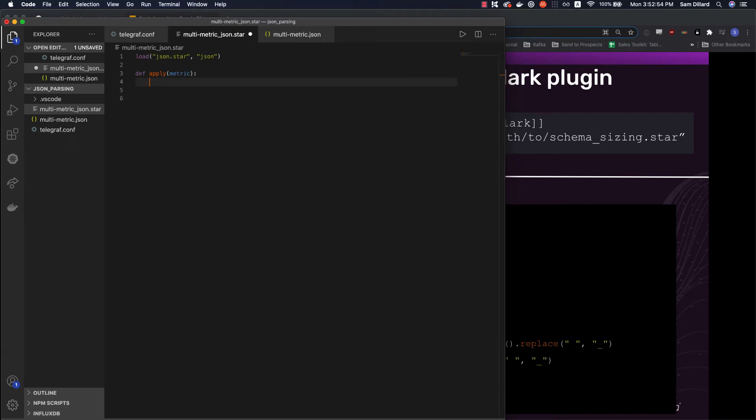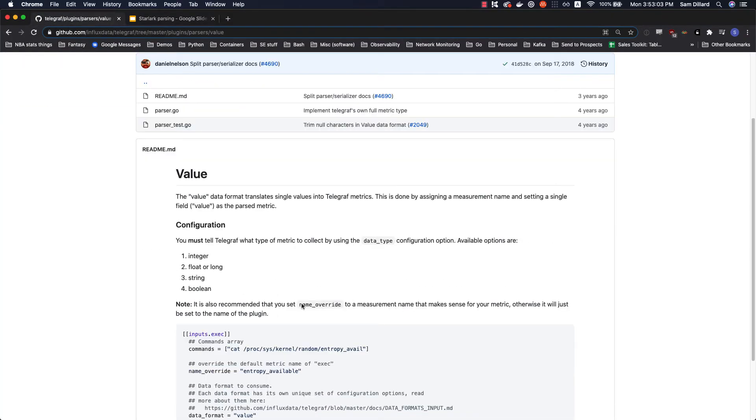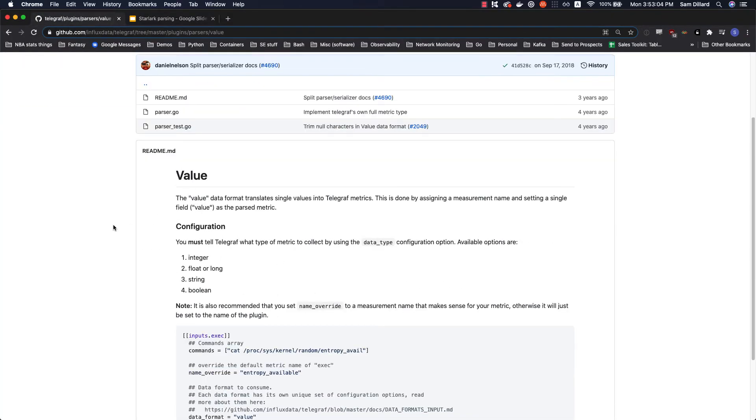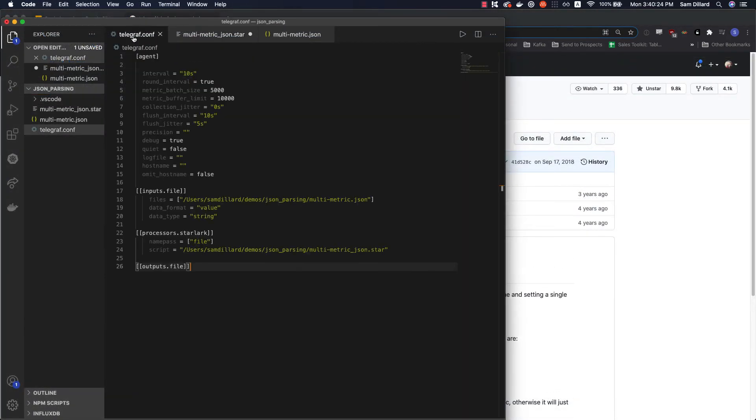So as I mentioned, first thing we need to do is create an apply function. Okay, so a couple things. One is I'll make this bigger so everyone can read it. Two is I want to explain this value parser.